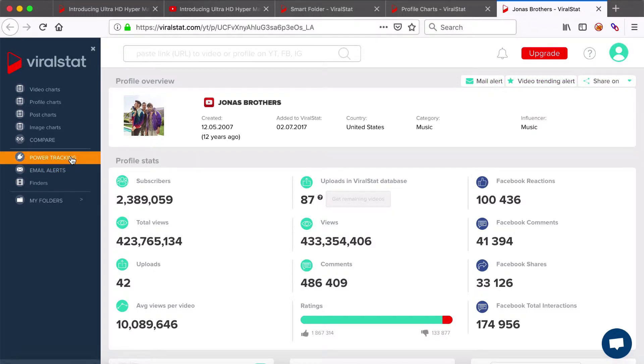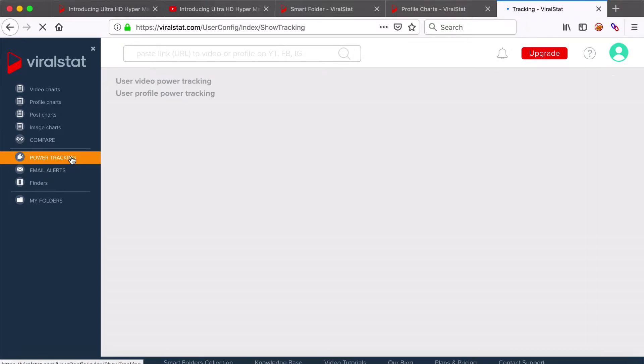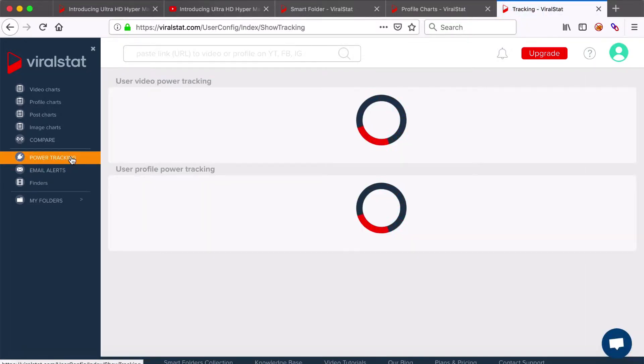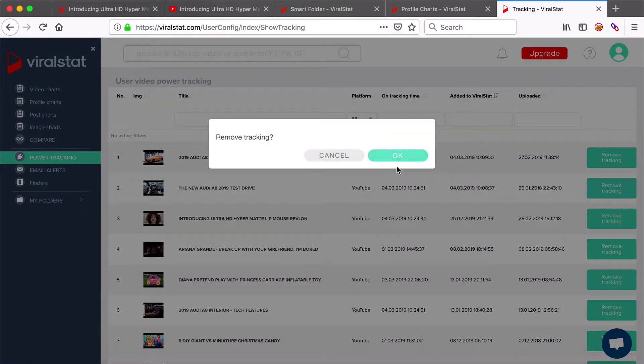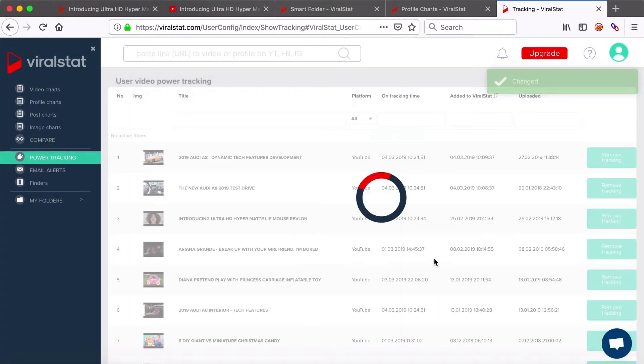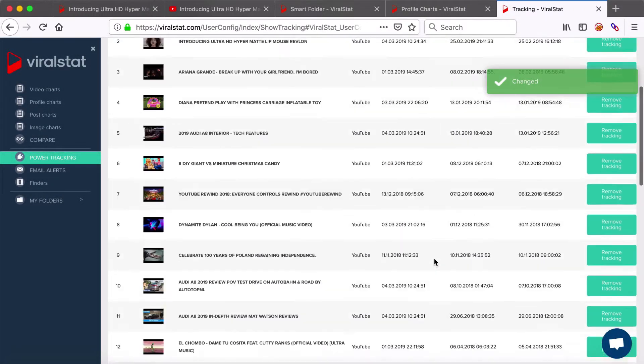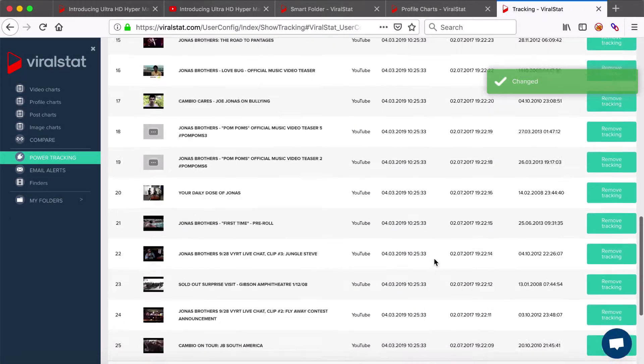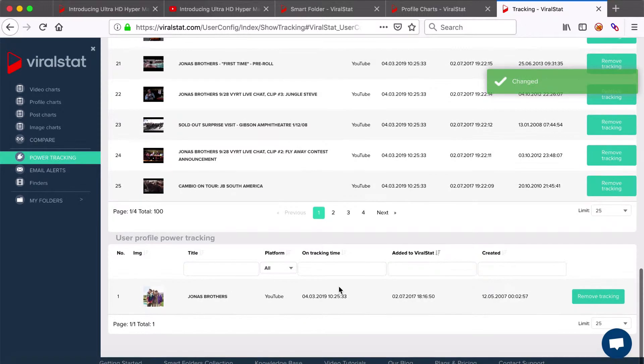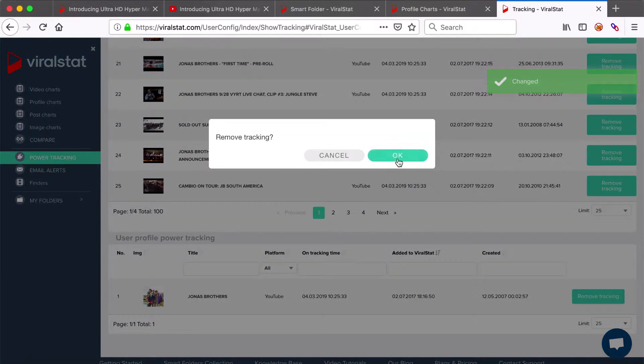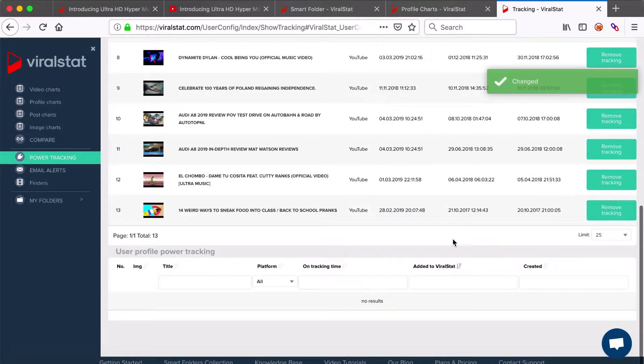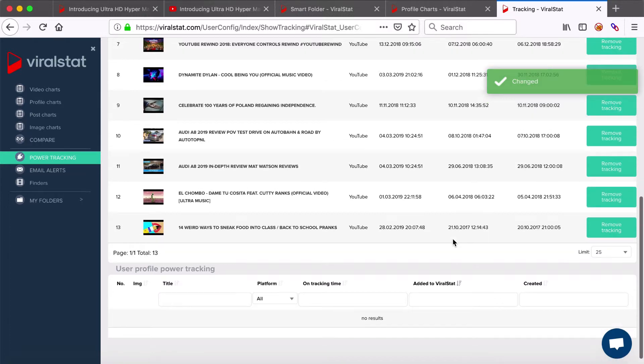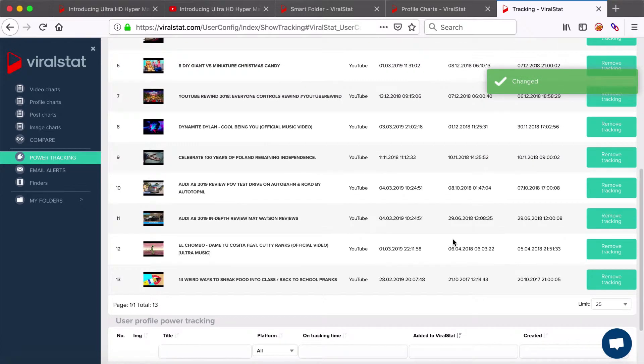To check all your currently power tracked items, choose the relevant bookmark from the menu here. Here you can also remove any of the videos from power tracking with one simple click. Delete single videos or whole profiles at once. Removing an item from power tracking brings the slot back to your account.